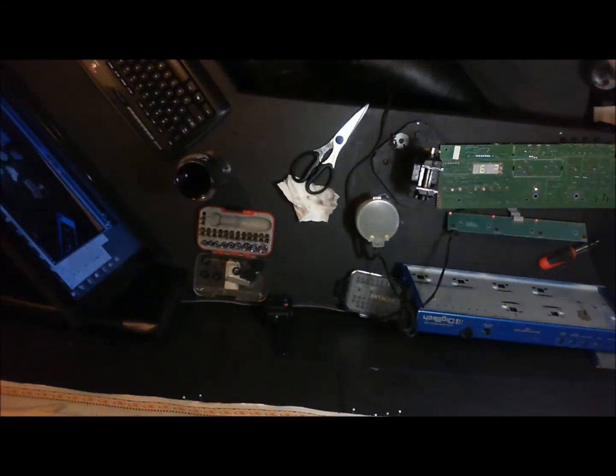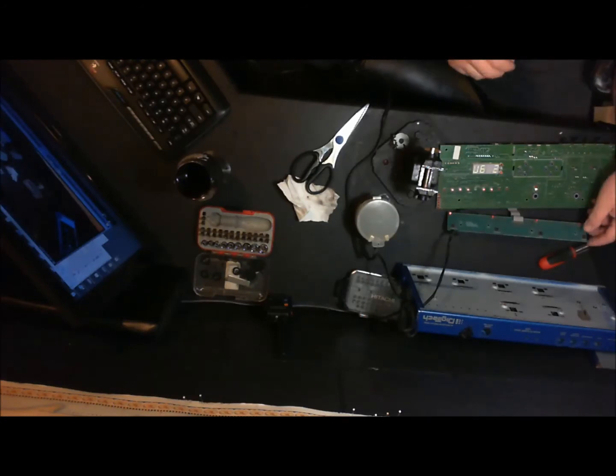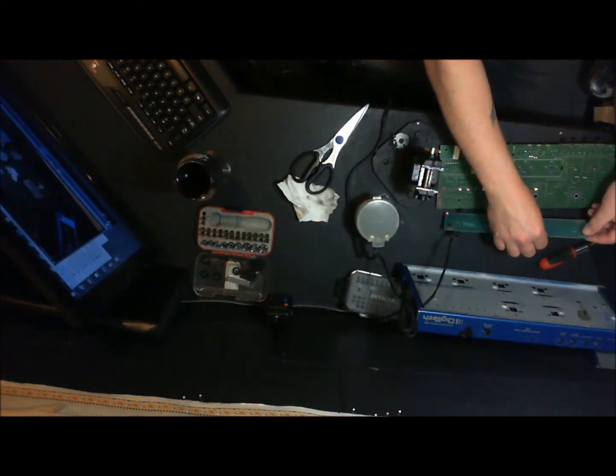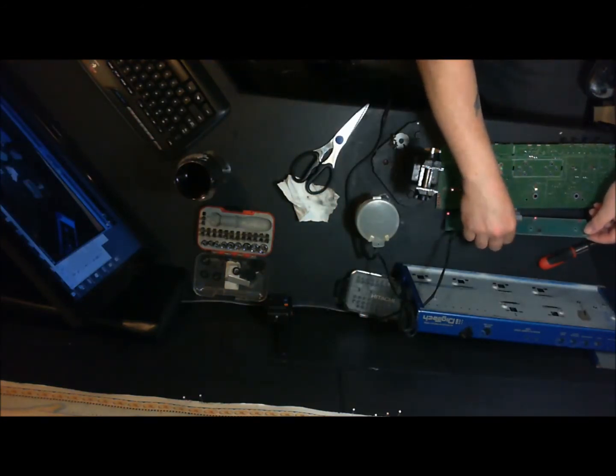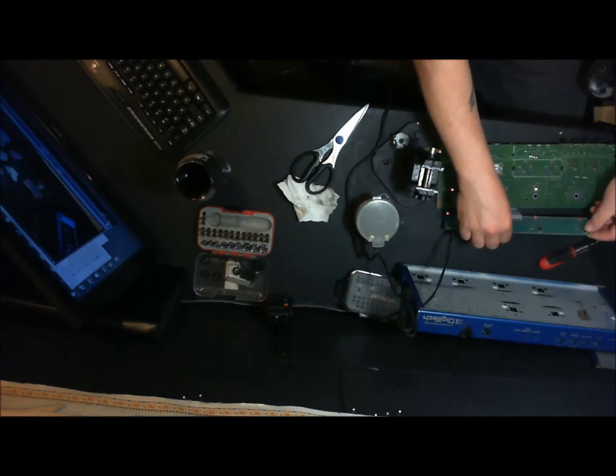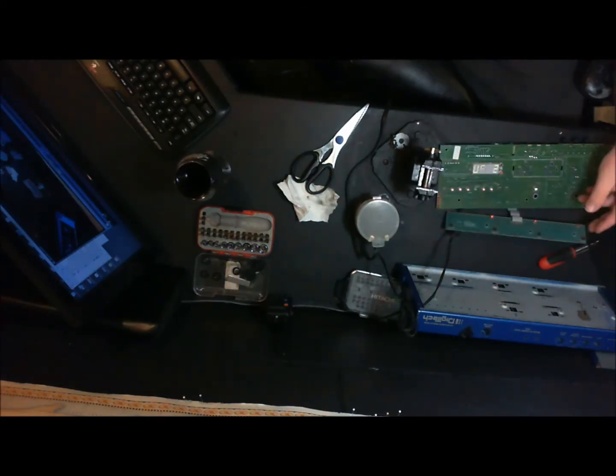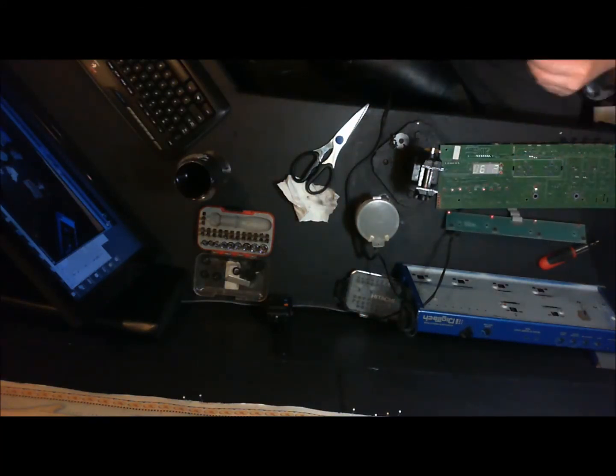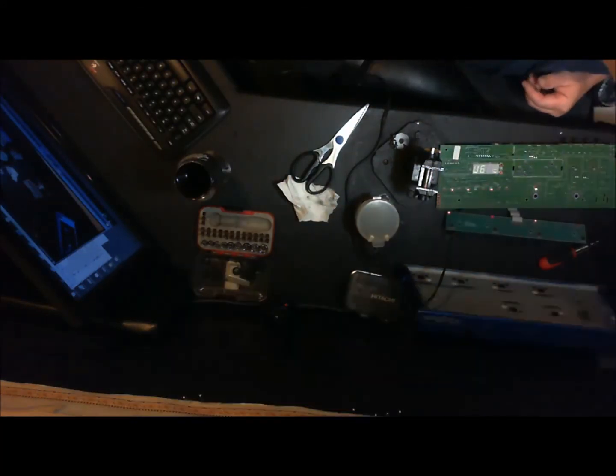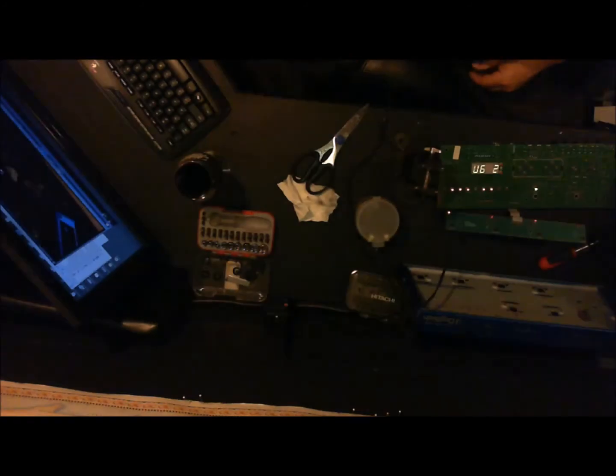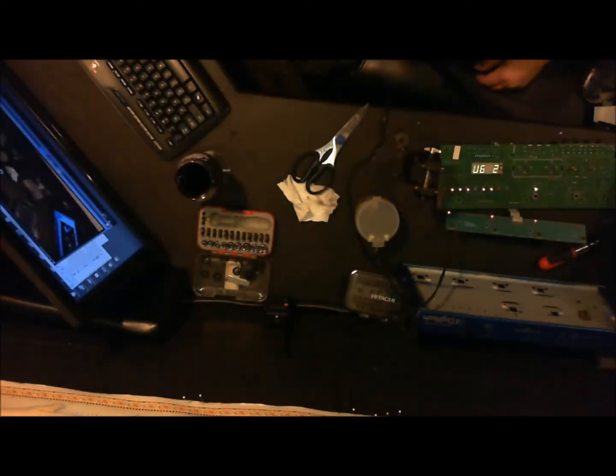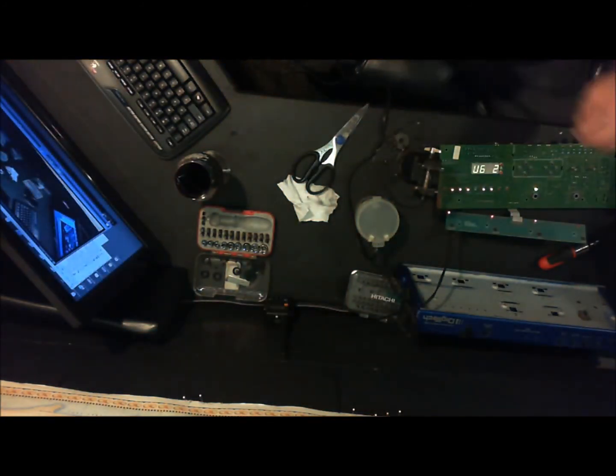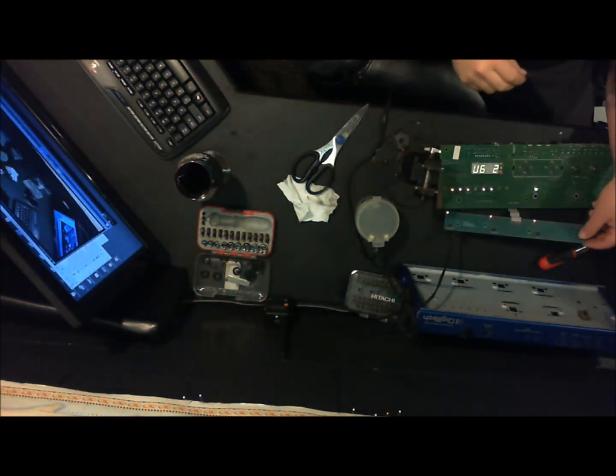Alright, so here's what we got. We definitely have some bad momentary switches. The video's really not showing what's happening here well, because it's showing all kinds of blinking lights. Alright, there we go. Alright, so, I have bad momentary switches over here.